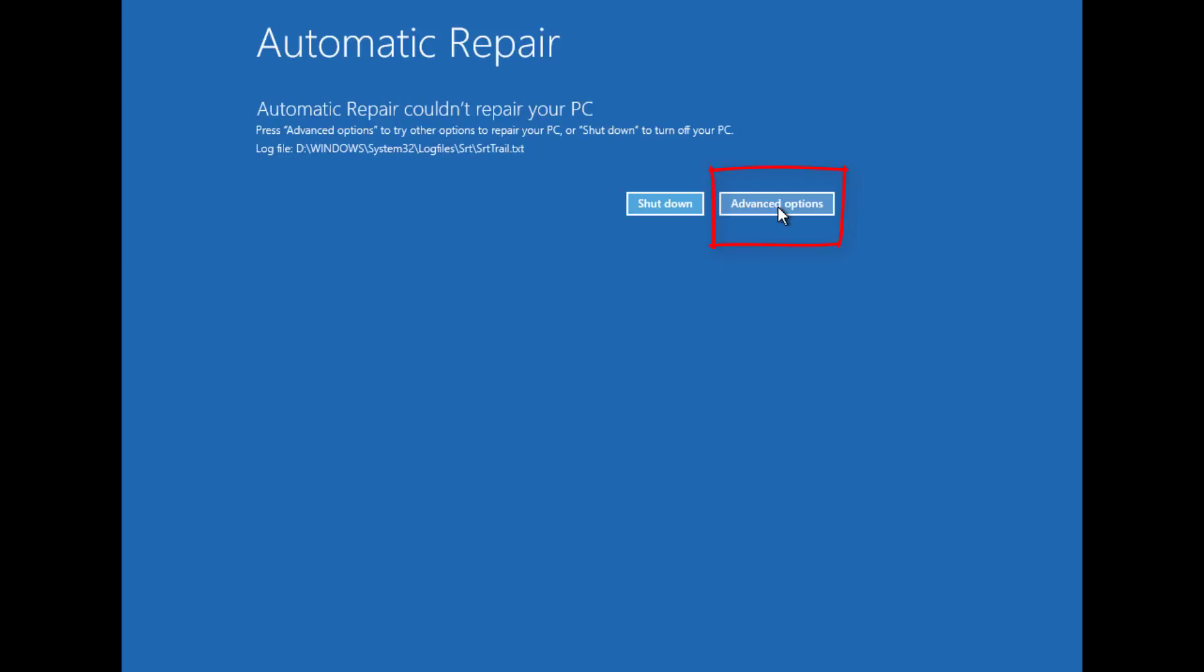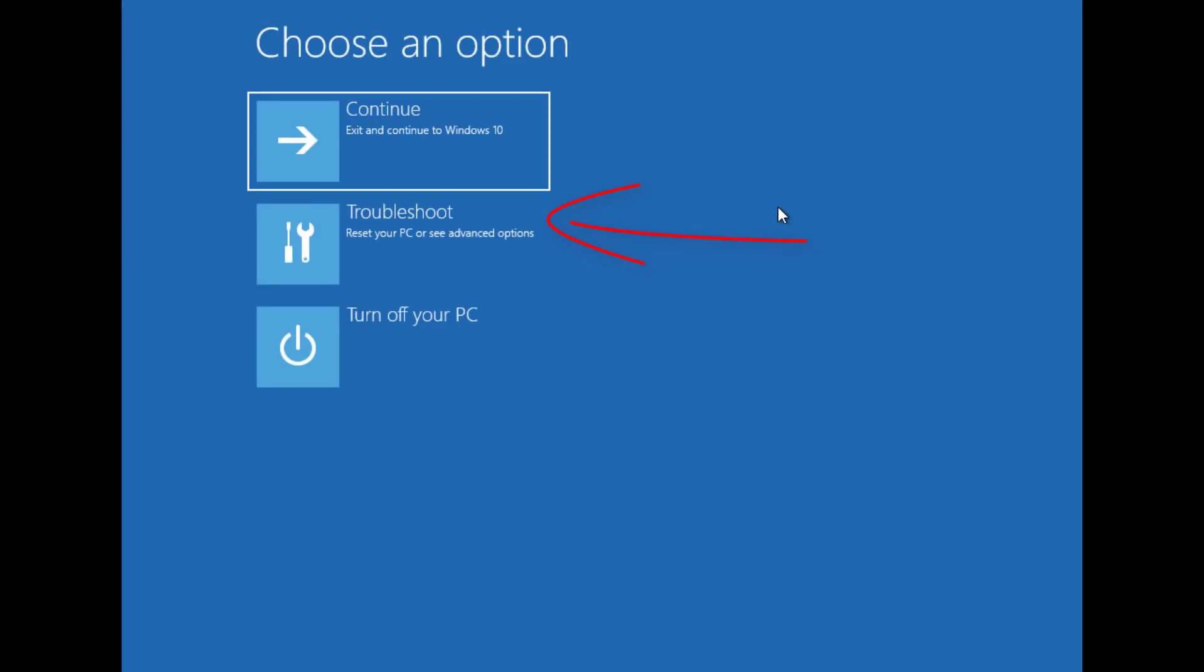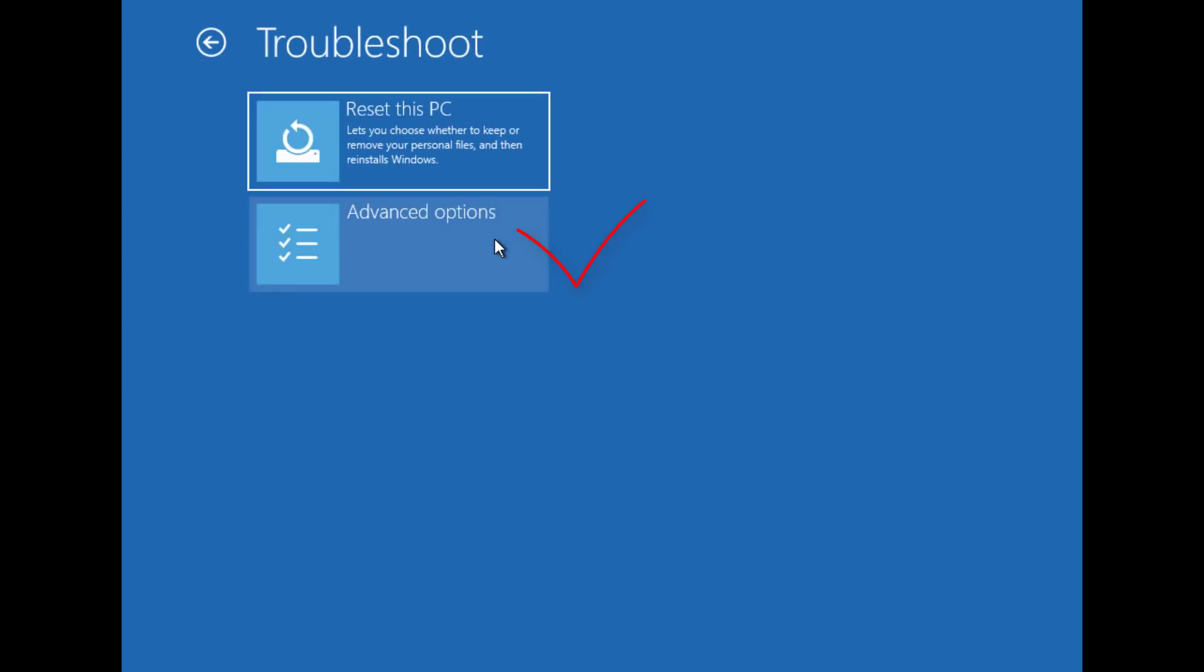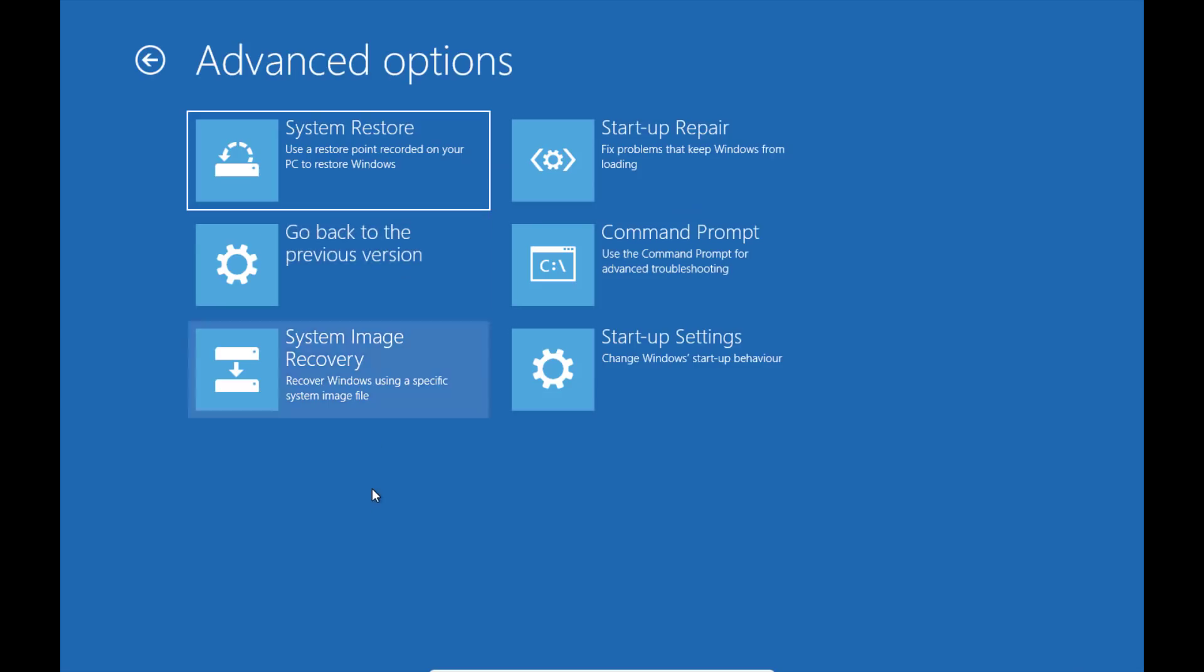Choose Troubleshoot here. Click Advanced Options. In Advanced Options, select System Restore.